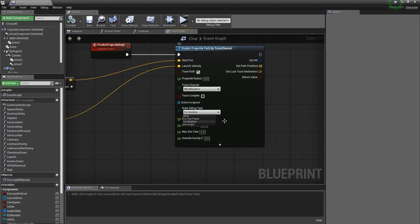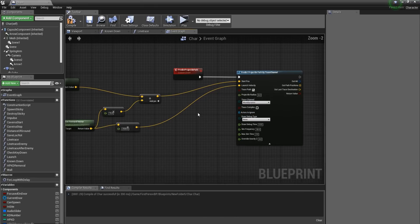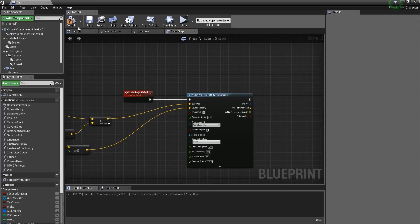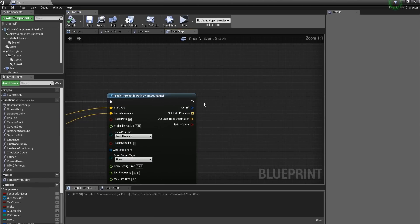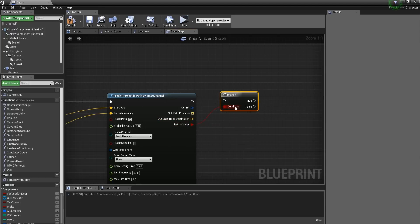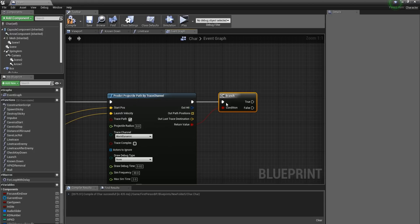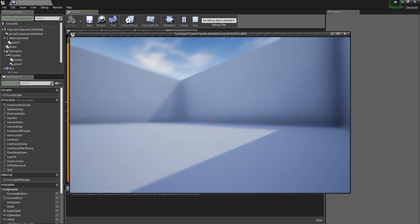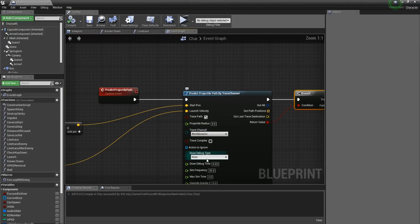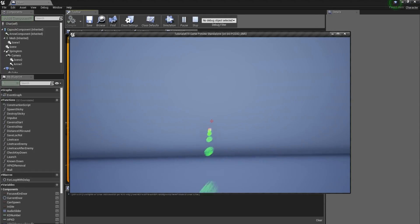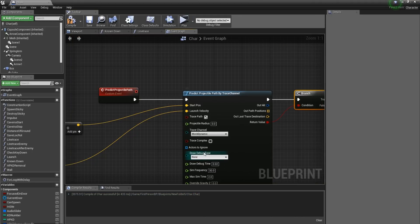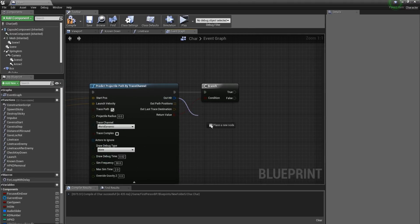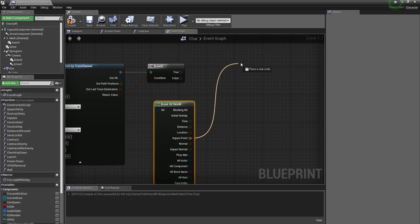Now let's set the Draw Debug Type to None since we don't need to see it anymore. Instead, we'll add a red sphere at the end of the path to show where it will hit. From the return value, we'll add a Branch node to check if we hit something — that's represented by a red dot at the end. There you can see a red sphere at the end, meaning we are going to hit something.